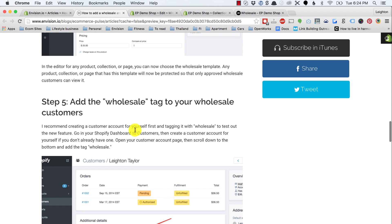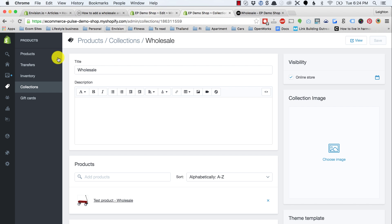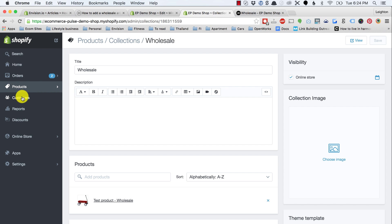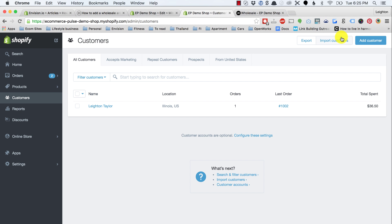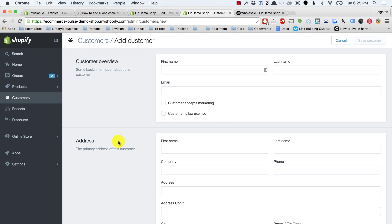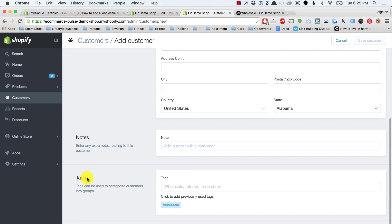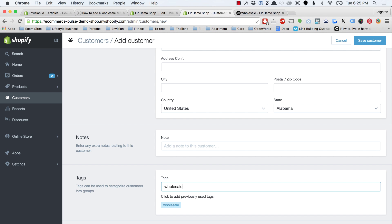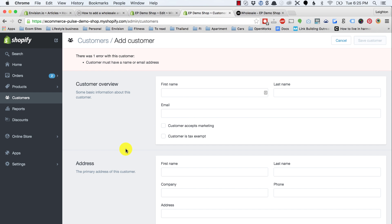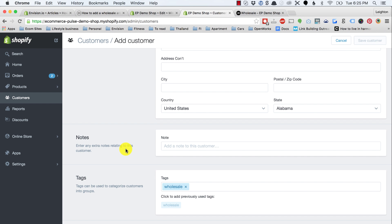Step five, add the wholesale tag to your wholesale customers. My recommendation is to first create a customer account for yourself just so you can test out this feature and make sure it's working correctly. Go in your Shopify dashboard to customers, add customer, and put in your name and email. Down at the bottom where you see tags, type in wholesale. Only add this tag to customer accounts who you want to have access to your wholesale pricing.